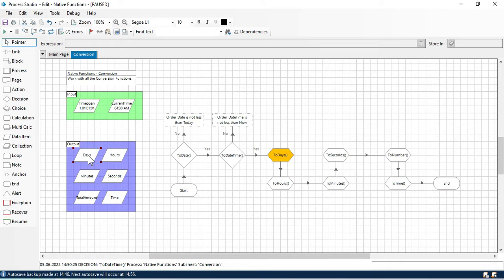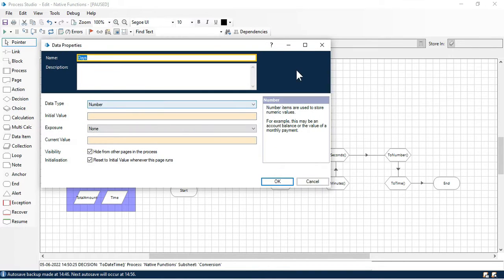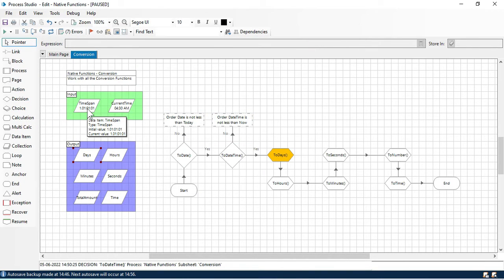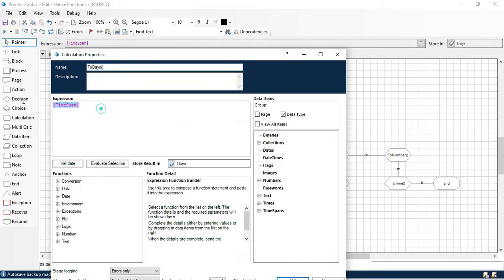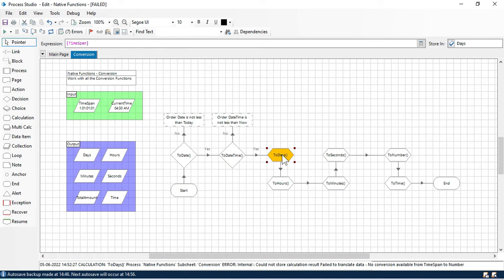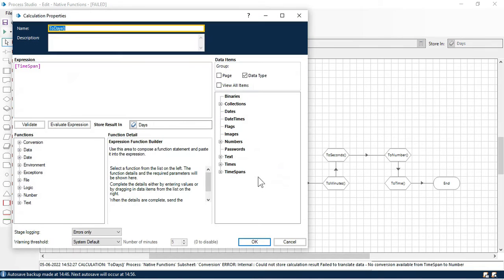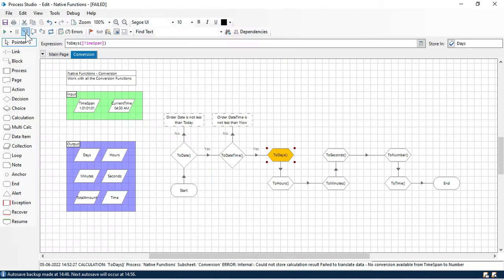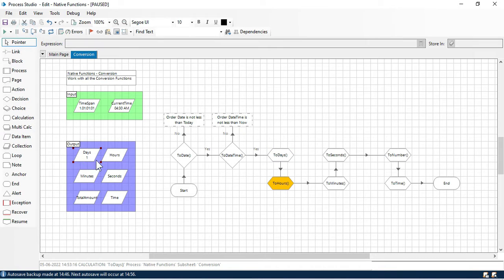We already have this 'days' variable which is a number data type, and this TimeSpan is the TimeSpan data type. Double-click here — we are passing the TimeSpan value and going to store and run this. You can see we are getting an error. To convert this, we have to write 'TwoDays' here. Now click OK, click on step, and you can see we have the value: days = 1.